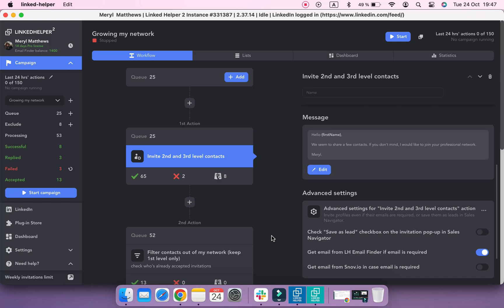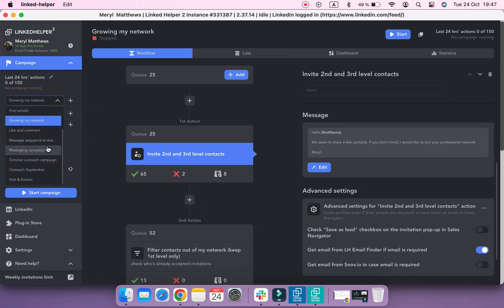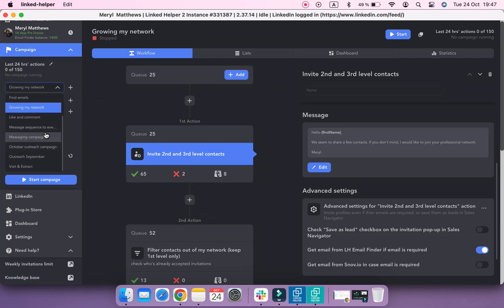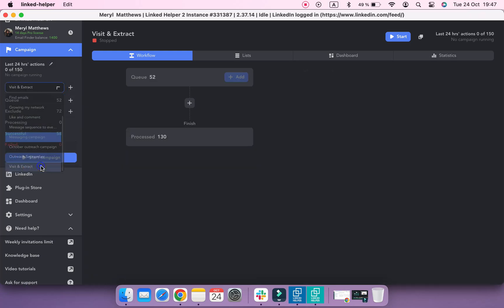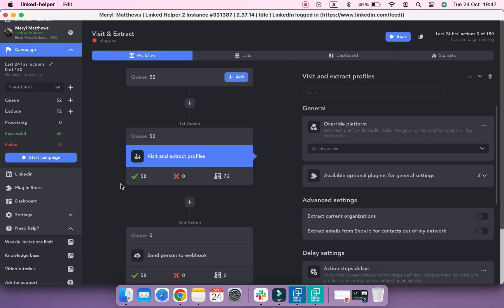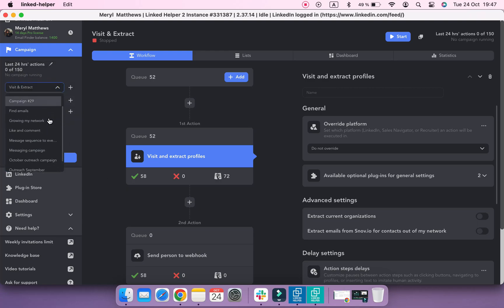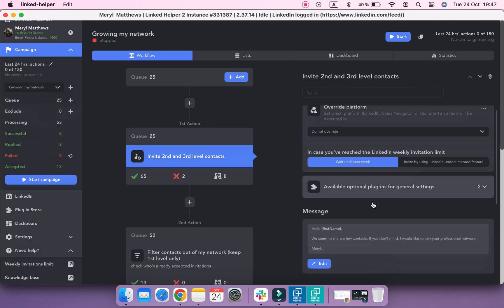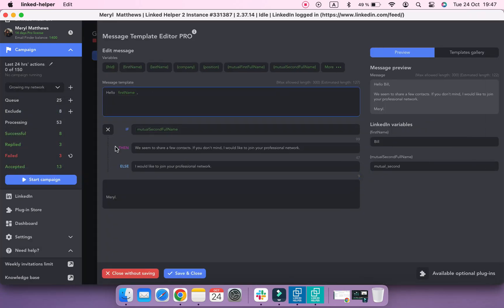When a backup file is restored, all current data for a LinkedIn account will be overwritten. So this is a good way to initially share your data and delegate lead-gen process, but not exchanging backups on the daily basis to track progress. Still, you can do this, but you'll need to create your own backup and save it to your desktop, for example, before restoring your assistant's backup, so that you won't lose your data.